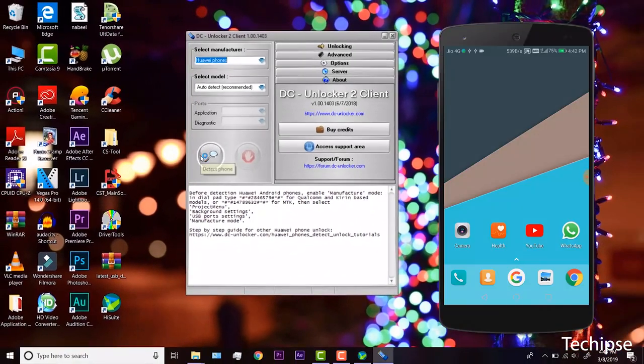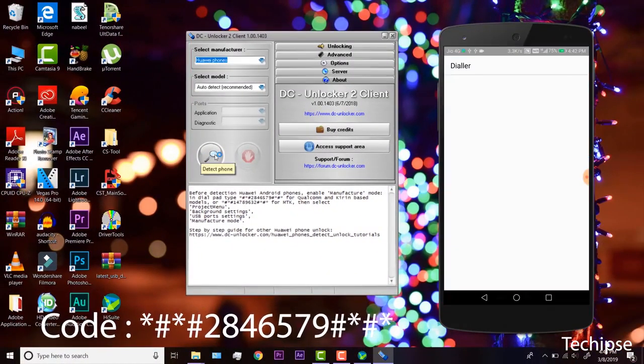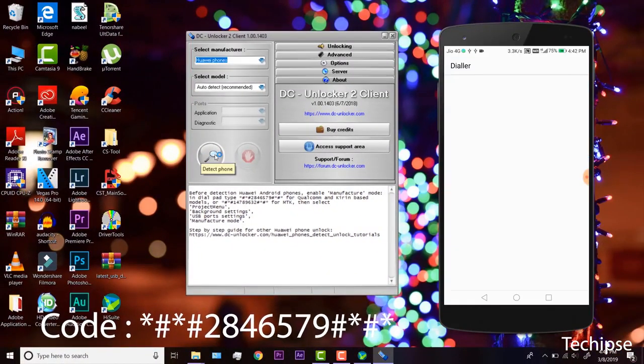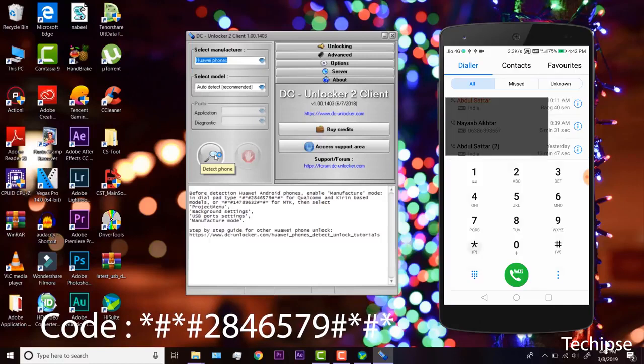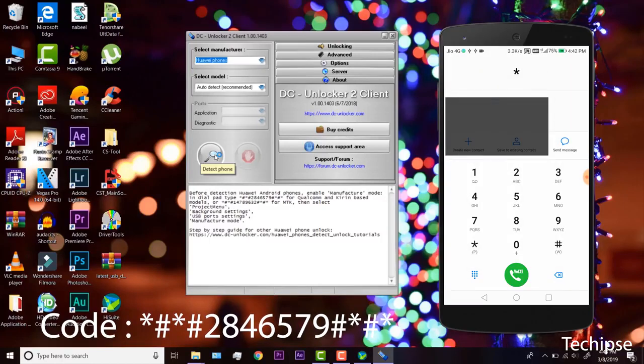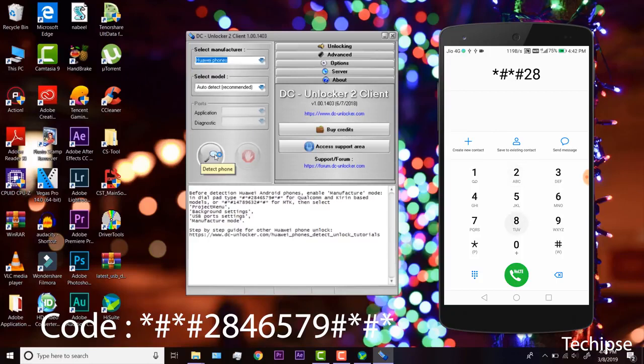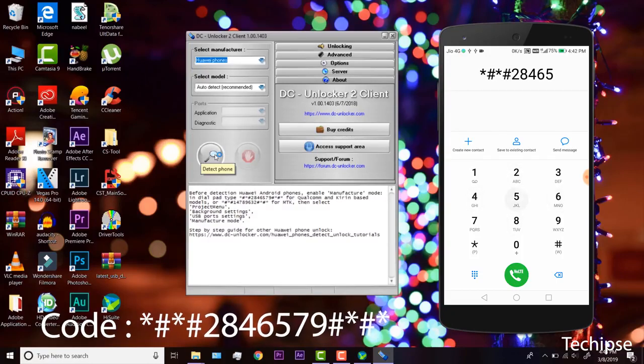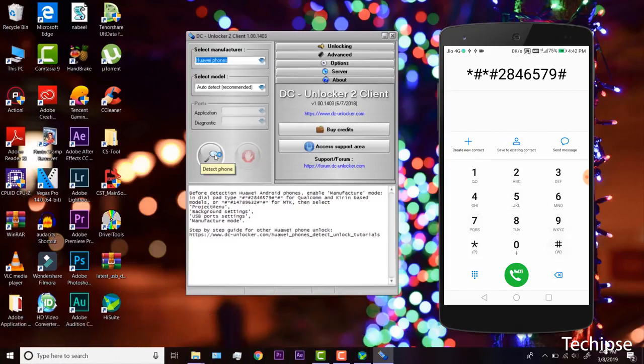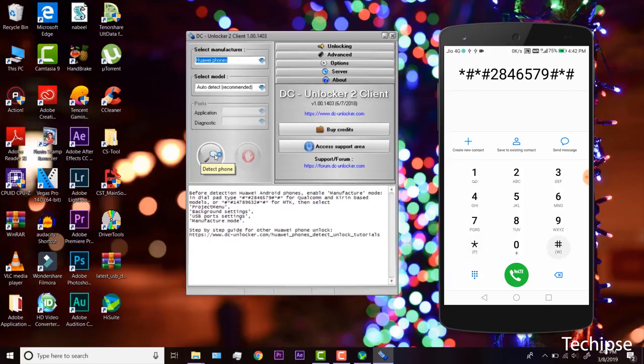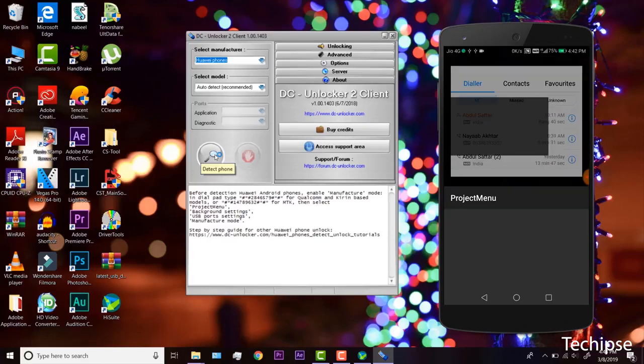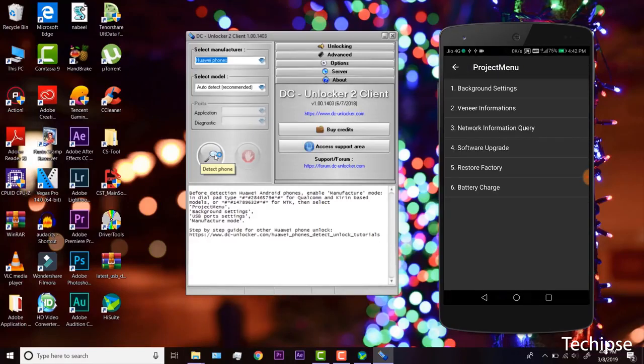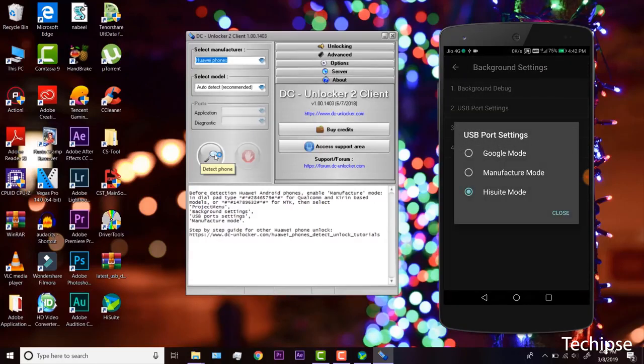Now, enable manufacturer mode on your phone. This is done by entering in dial pad code. Select project menu, background settings, USB ports settings, manufacturer mode.